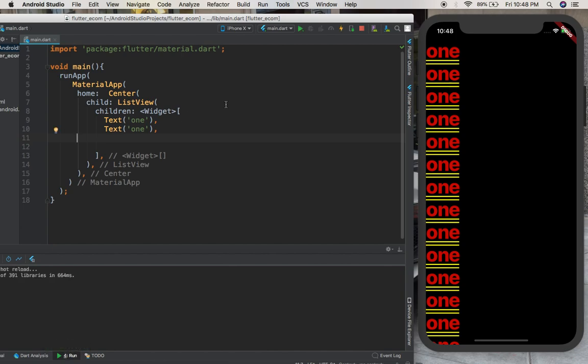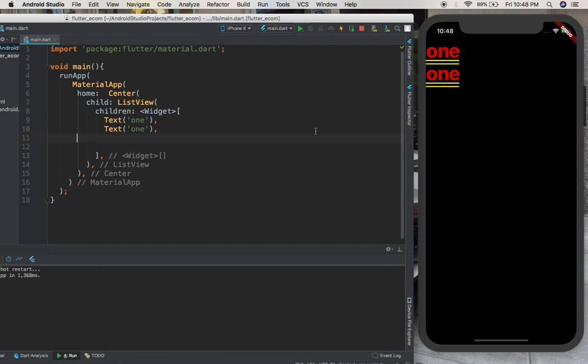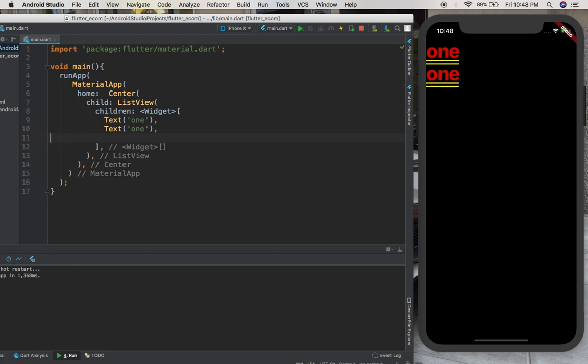I don't know why my hot reload is not working, but usually when you press Control or Command S, this is supposed to automatically change. I have to run the app - maybe that's not your case. Just press Command S or Control S to reload the content of your application. Okay guys, this was a very quick video and this was simple actually. Just like that, we got rid of list views.